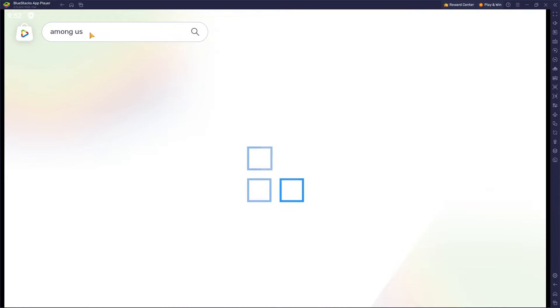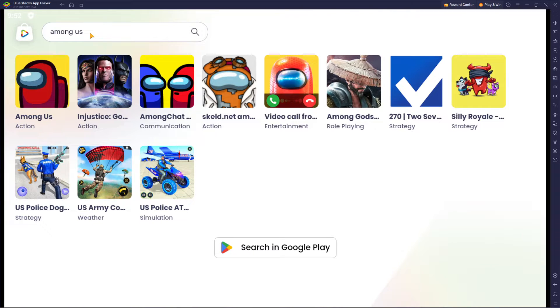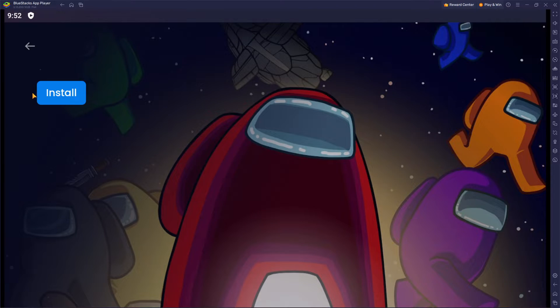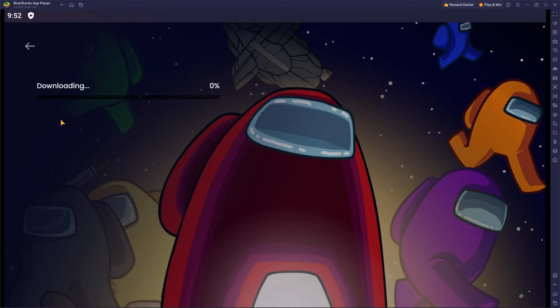So guys, after you typed in Among Us, let's go through it again. You find the game that you're looking for, just press on it and press on install.